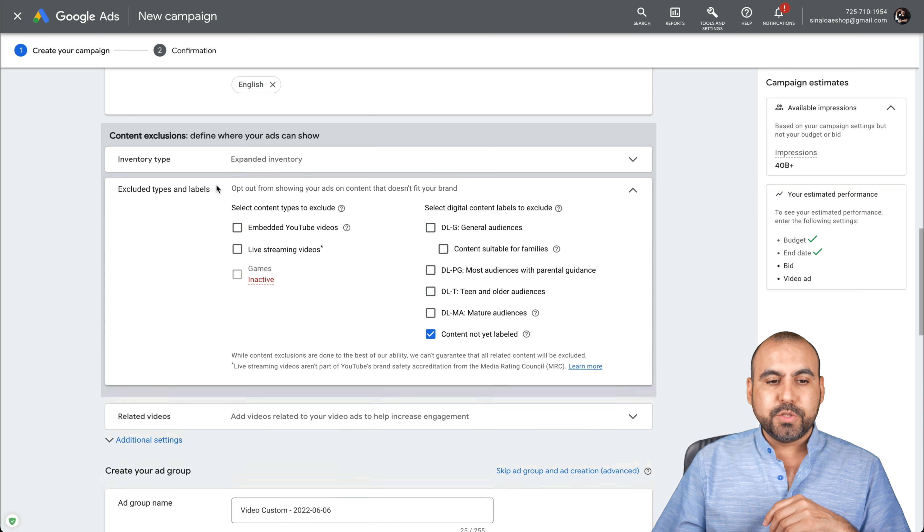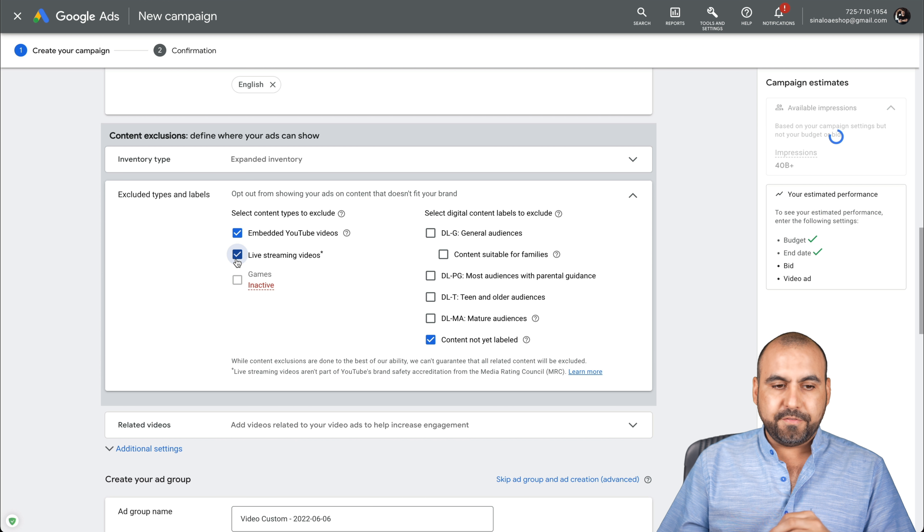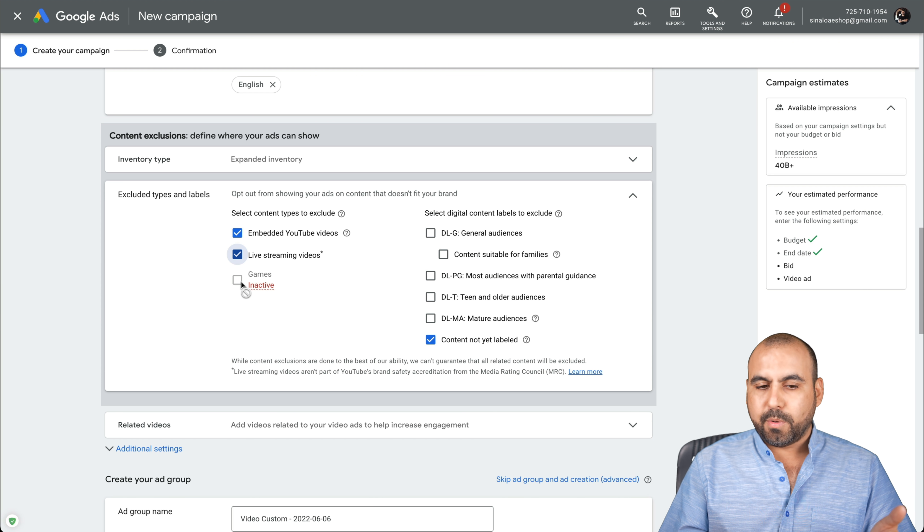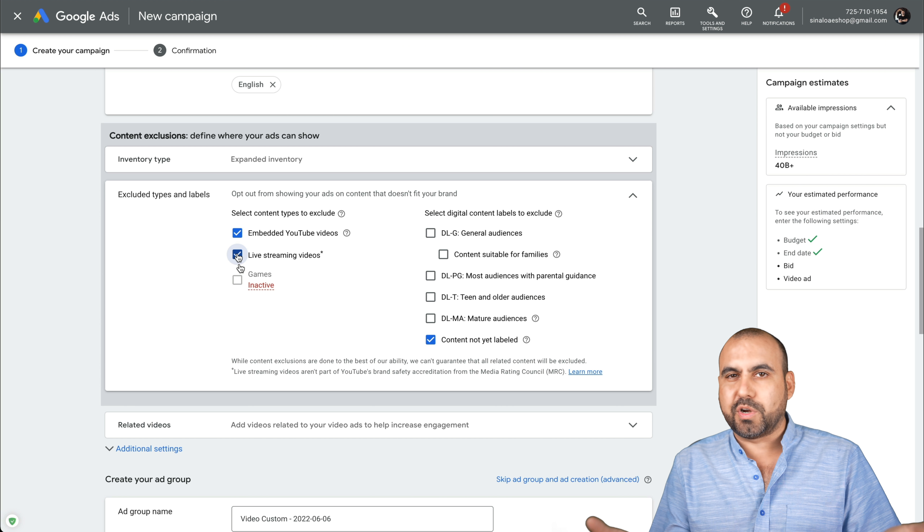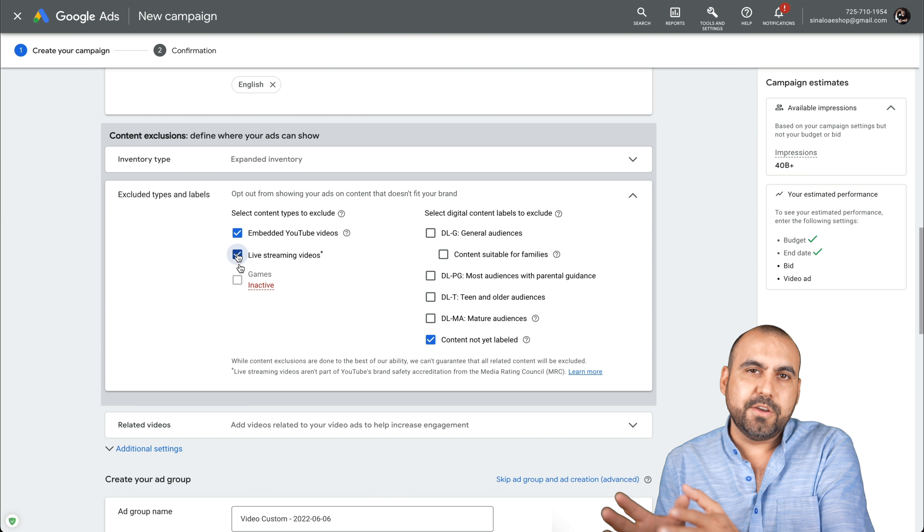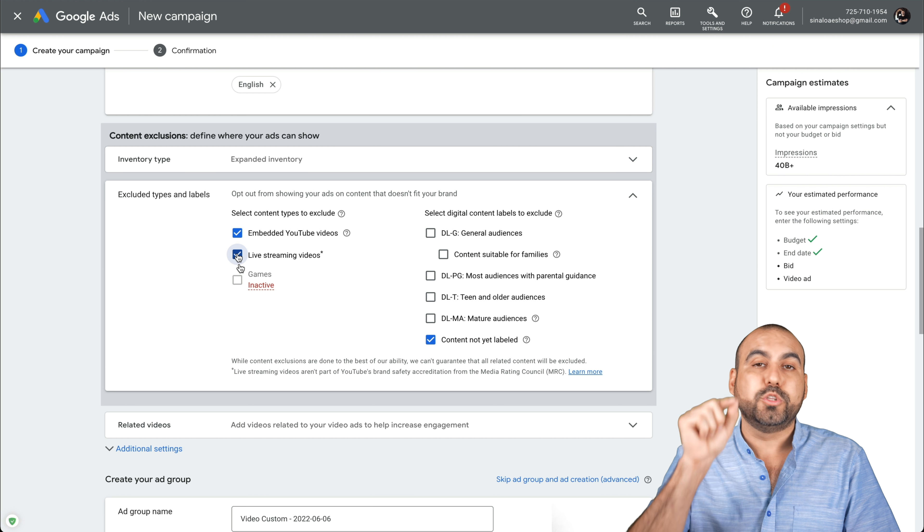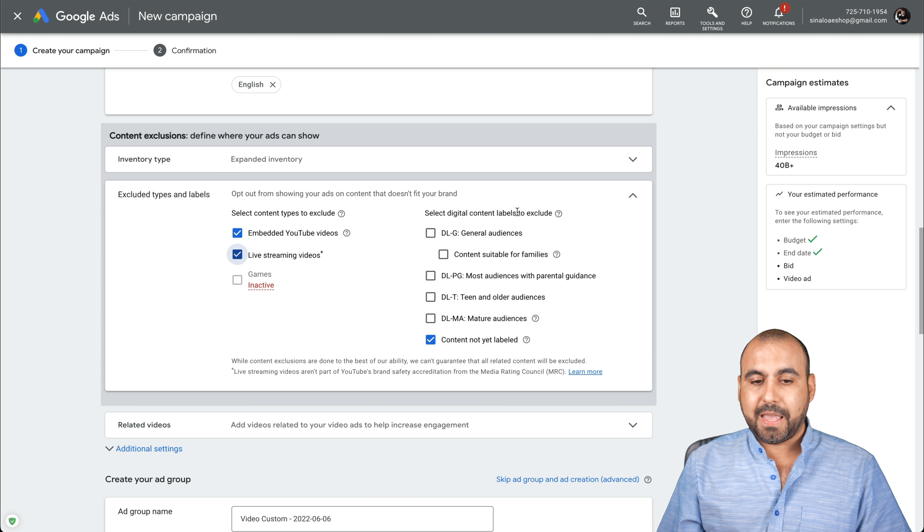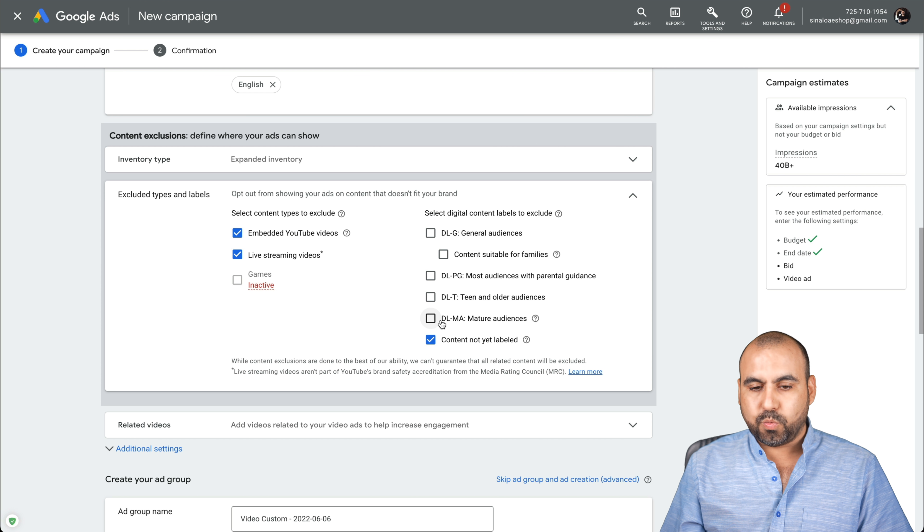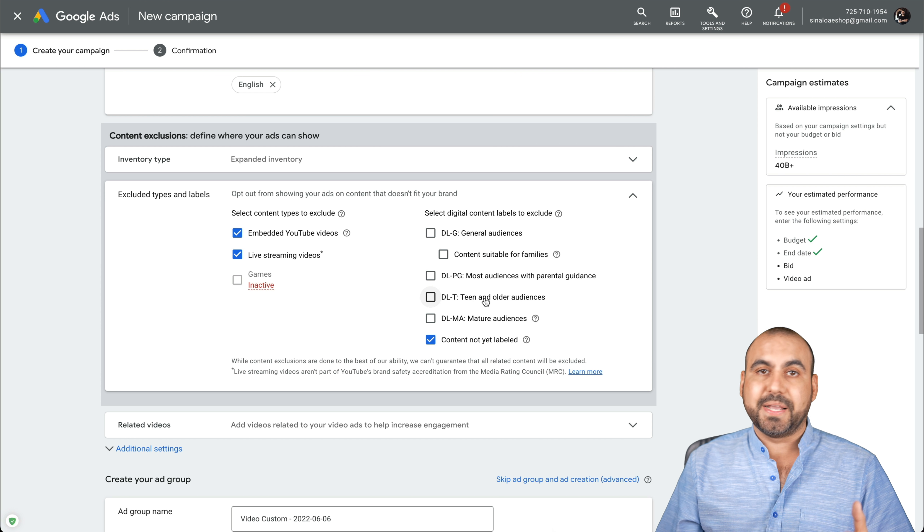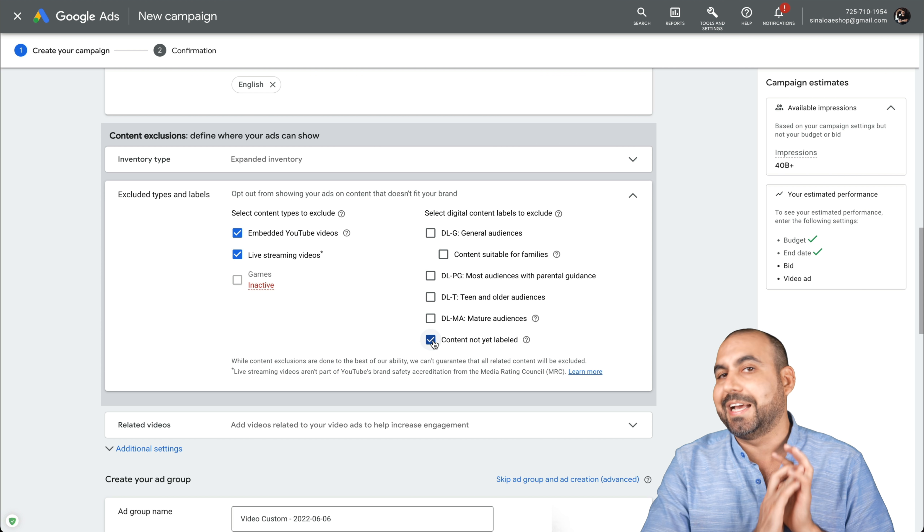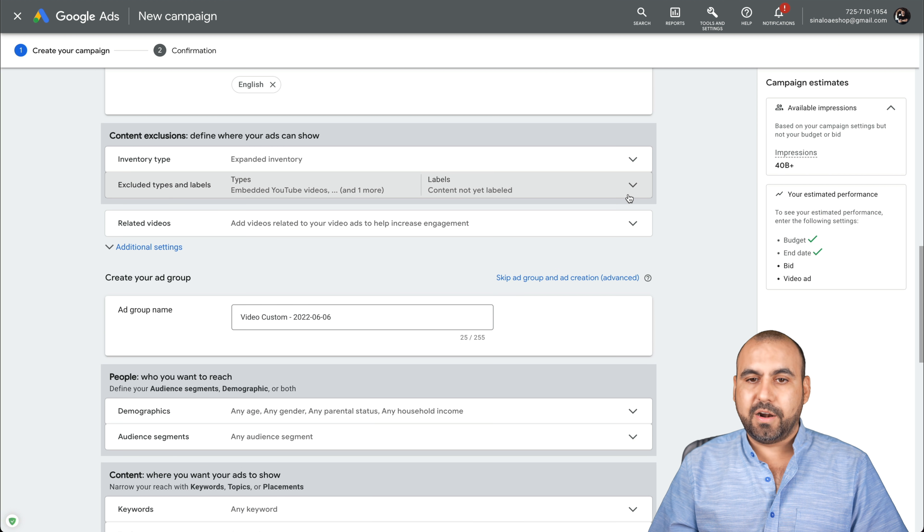Next thing we have is exclude types of labels. Do you want to exclude embedded YouTube videos, live streaming videos? If you want to exclude those, games was available before, but now you can't exclude that. But for example, maybe you don't want to show your ad on live stream videos because maybe someone who goes into a live video, it's not likely to open up an ad or go to a link that that ad has. So you might want to disable that. And you can also select the digital content labels excluded. By default, these are the selected ones. But if you want to remove certain type of audience like teens, because your product is not based for them or content not labeled yet, that means if it's not labeled, it's not going to show those people ads.